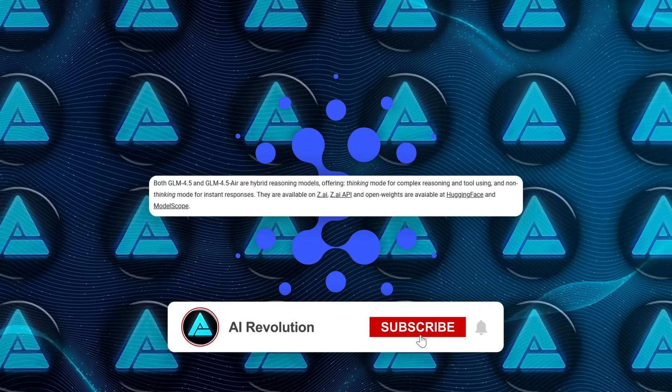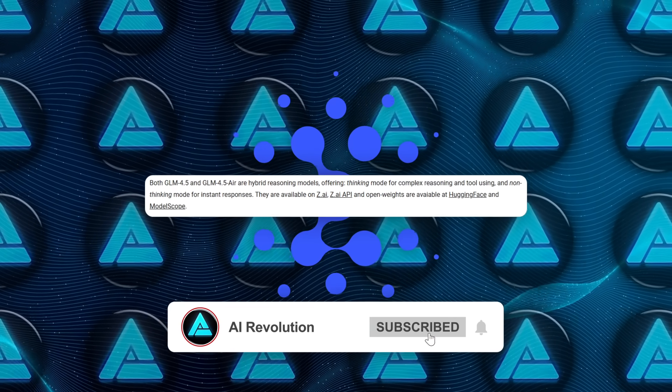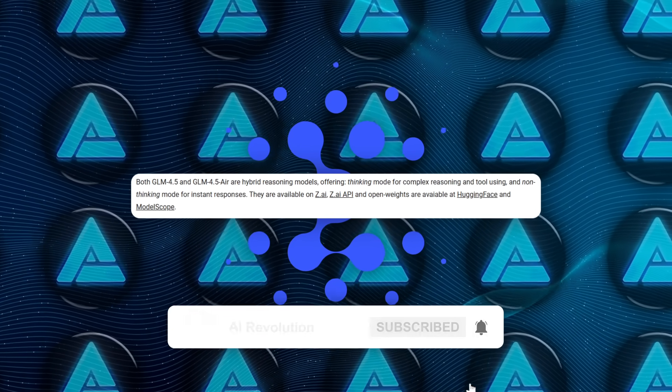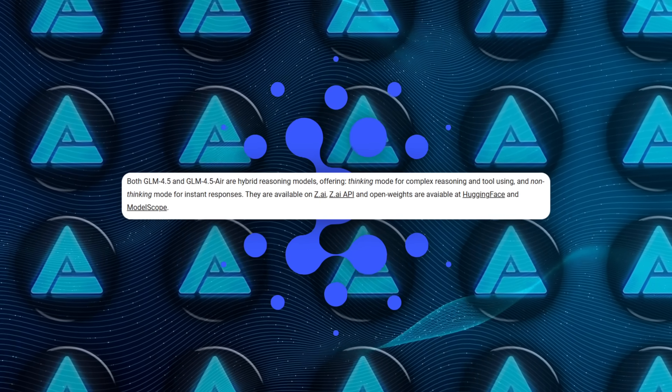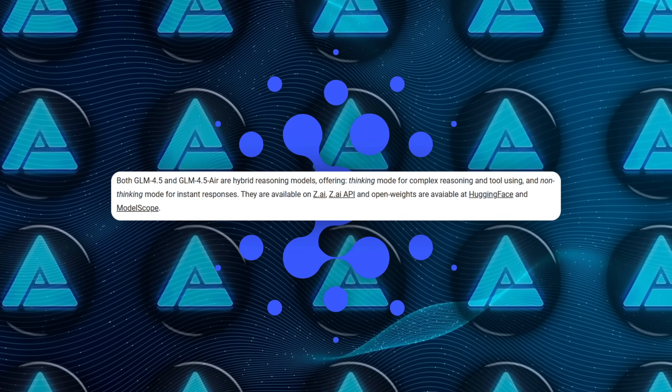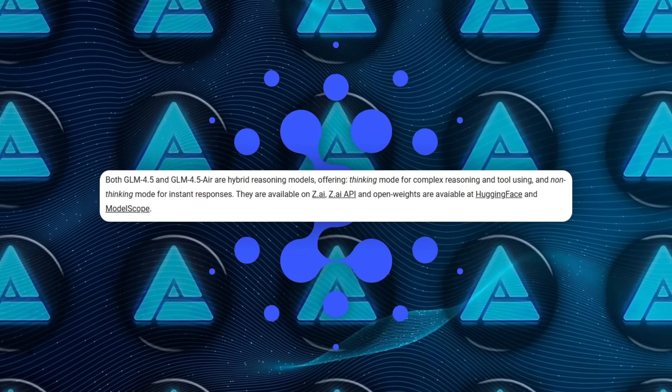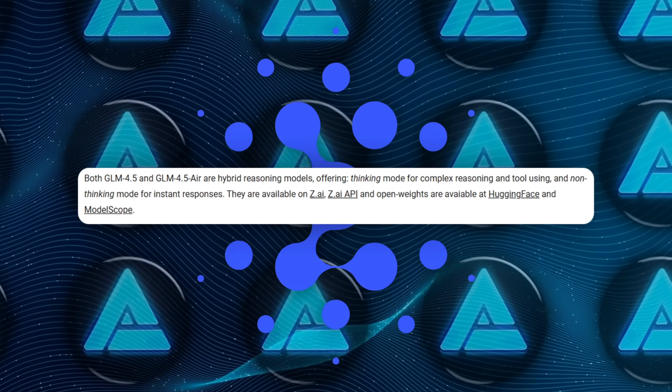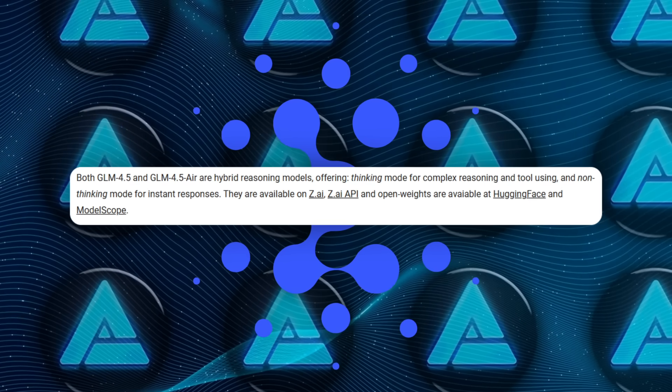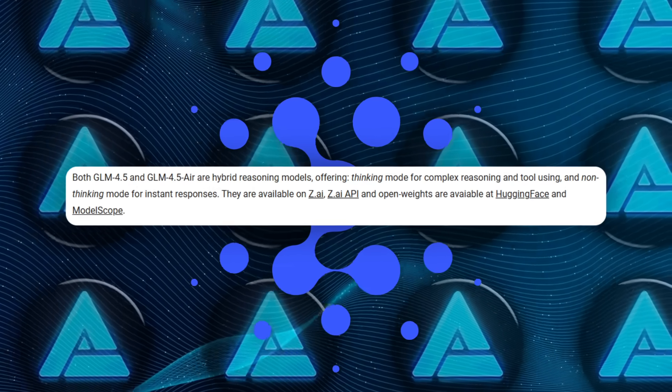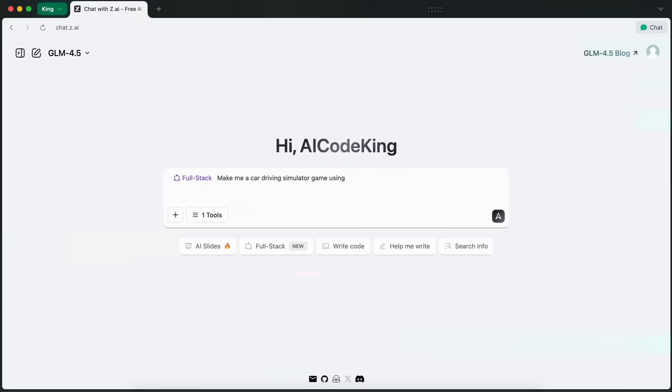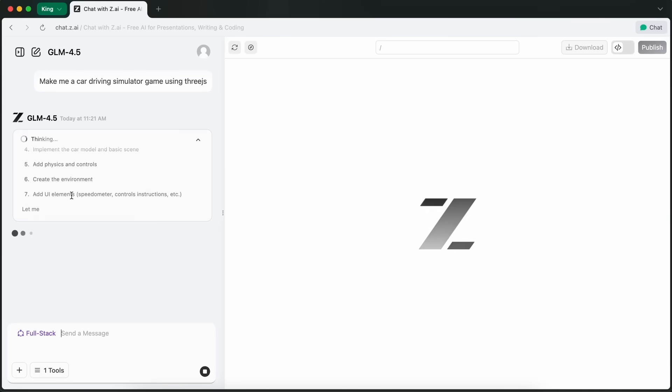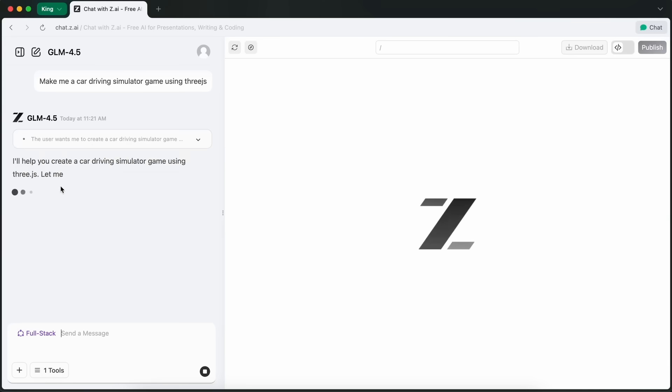You've got two modes you can toggle, a thinking mode that's designed for deep multi-step reasoning, and a fast response mode that trades off complexity for speed when you just need a quick answer. That hybrid structure is built directly into the architecture and gives the model flexibility across different use cases.